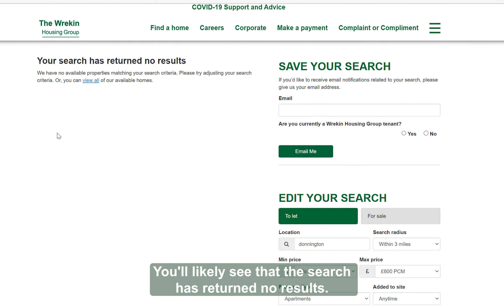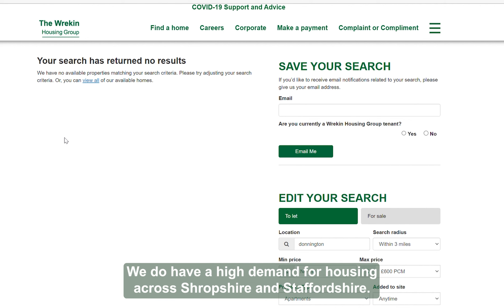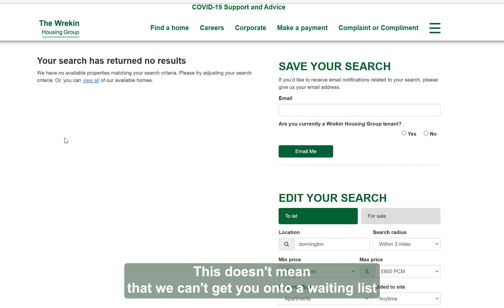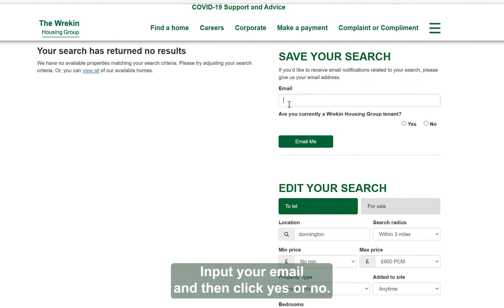You'll likely see that the search has returned no results. We do have a high demand for housing across Shropshire and Staffordshire. This doesn't mean that we can't get you onto a waiting list.